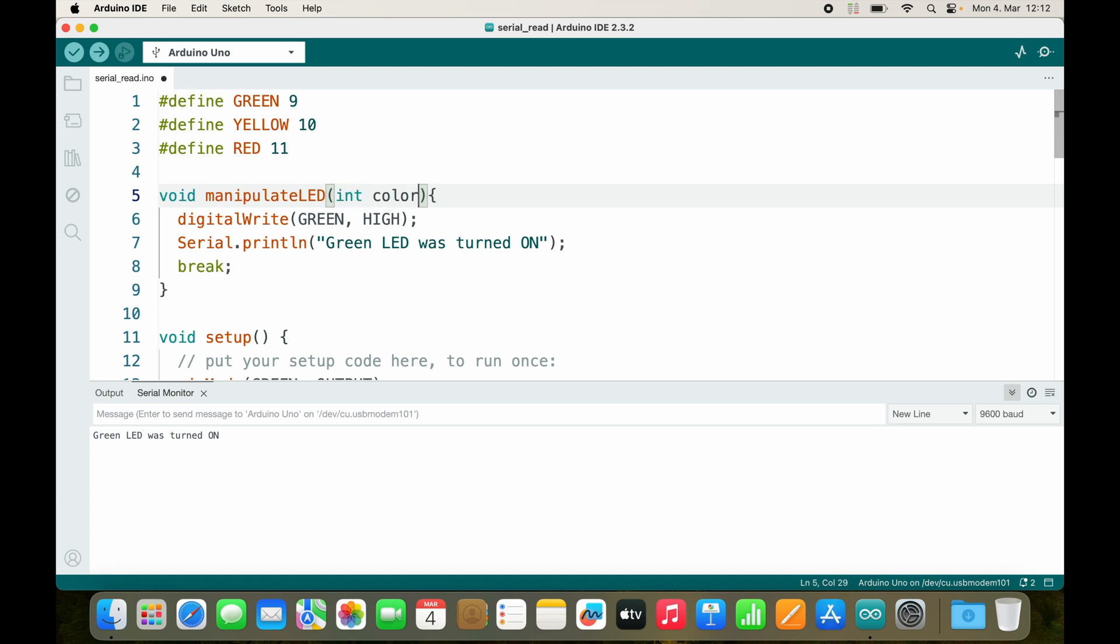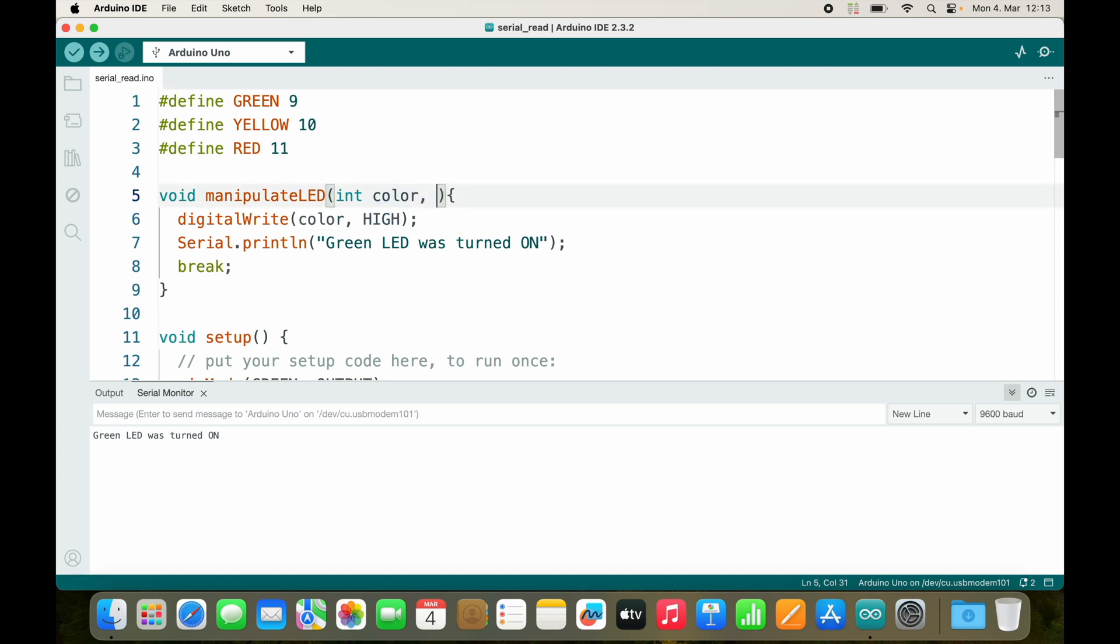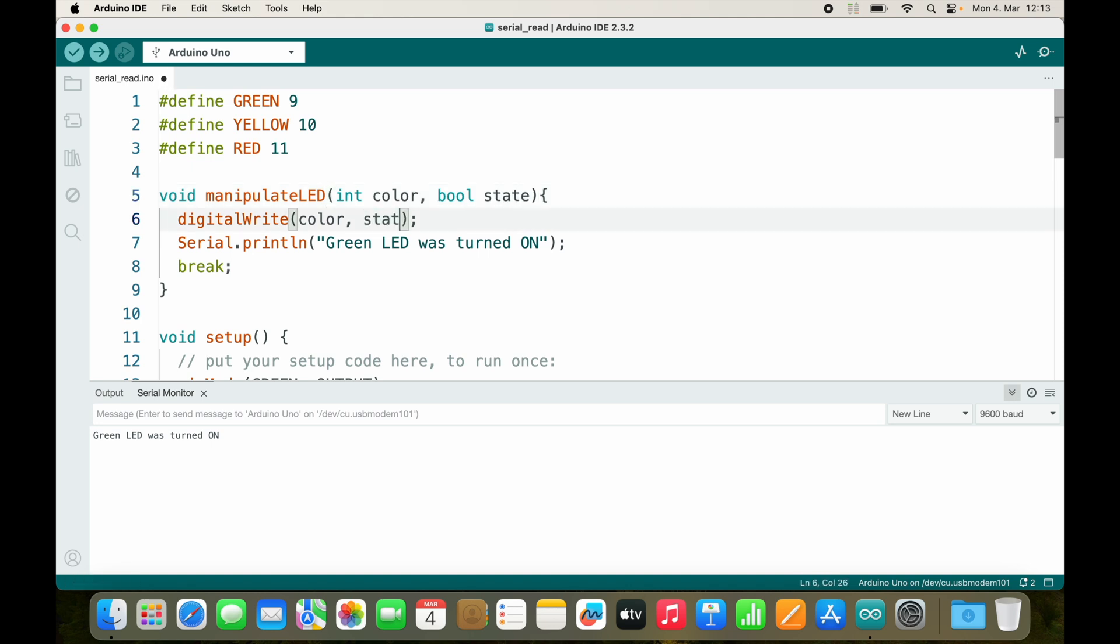To turn it on or off, we can add another thing. Now this time we only need a boolean variable, so let's do bool state, and then we use state right here.